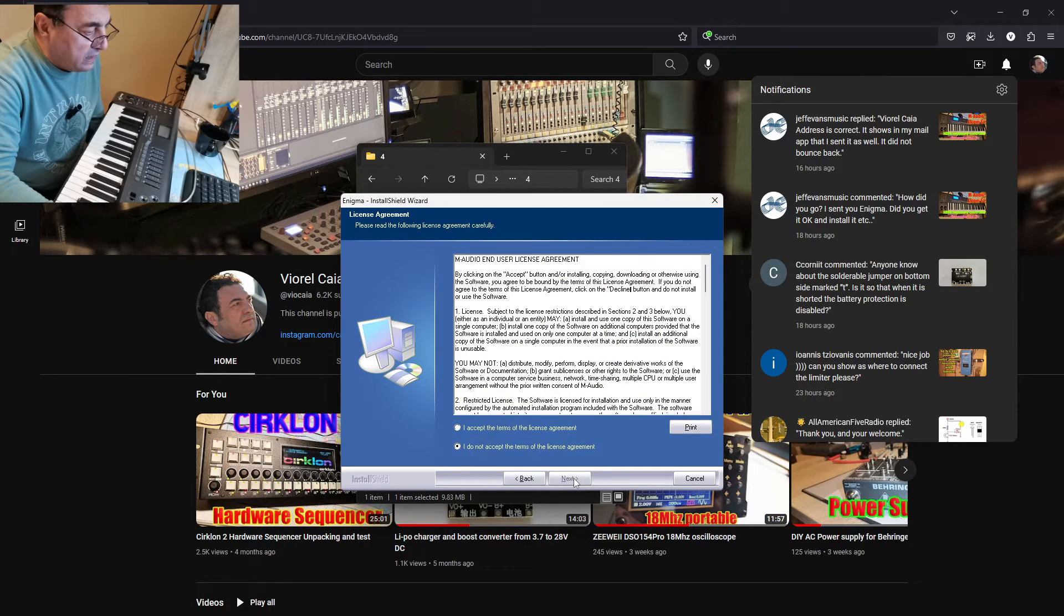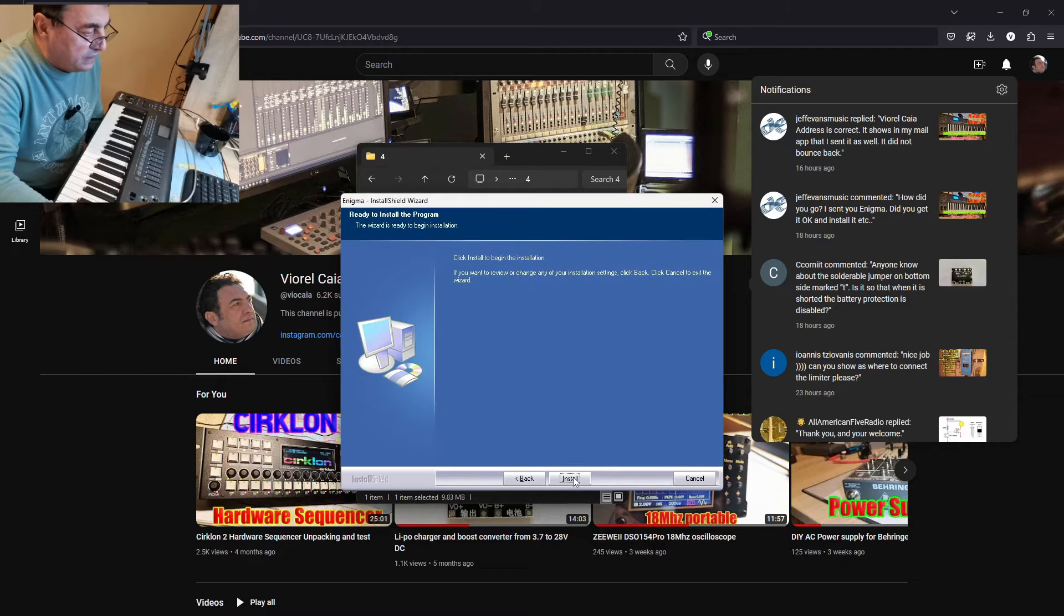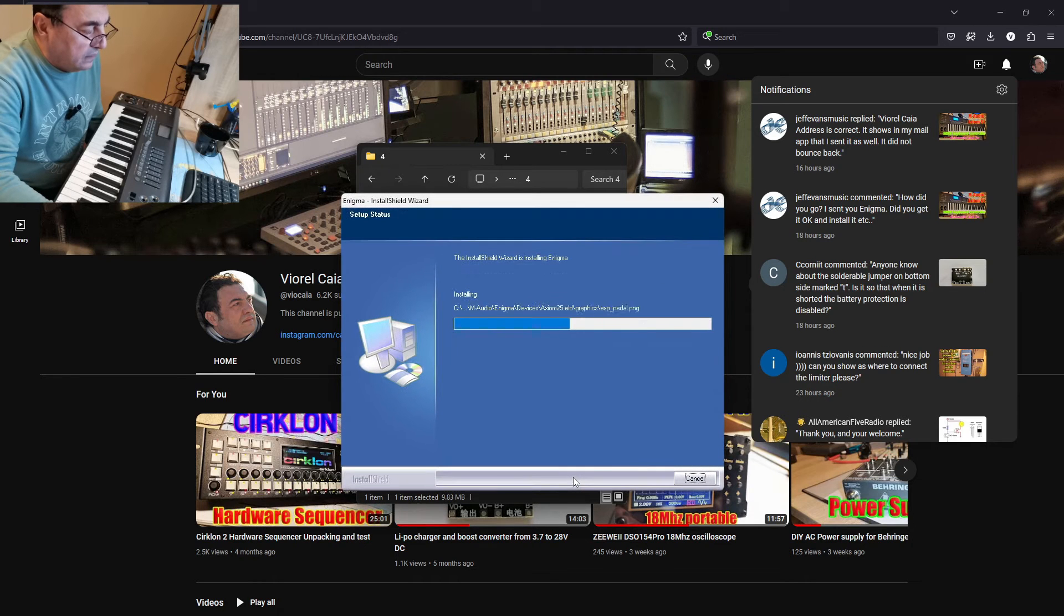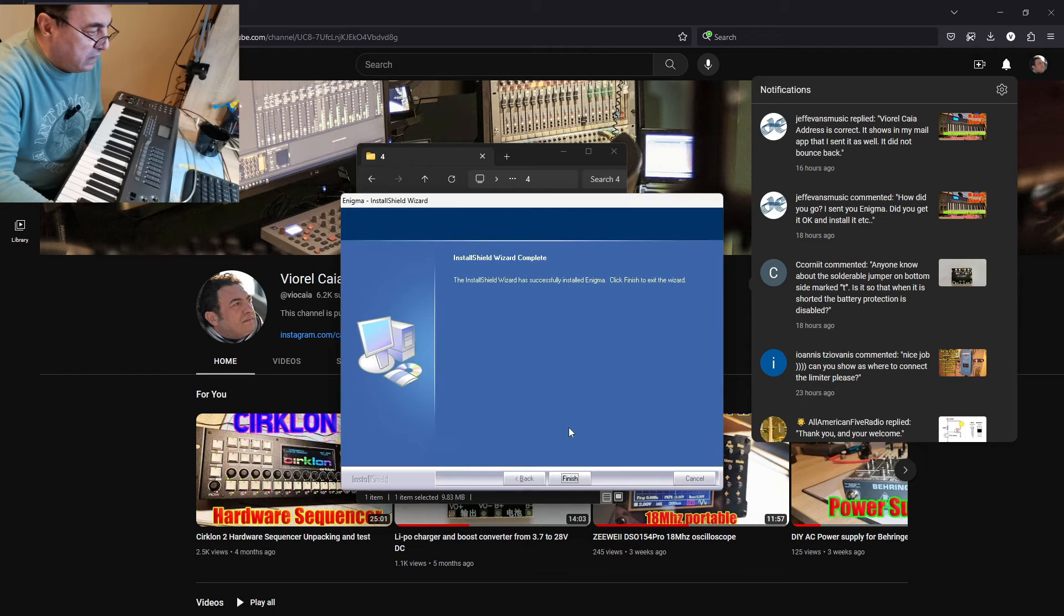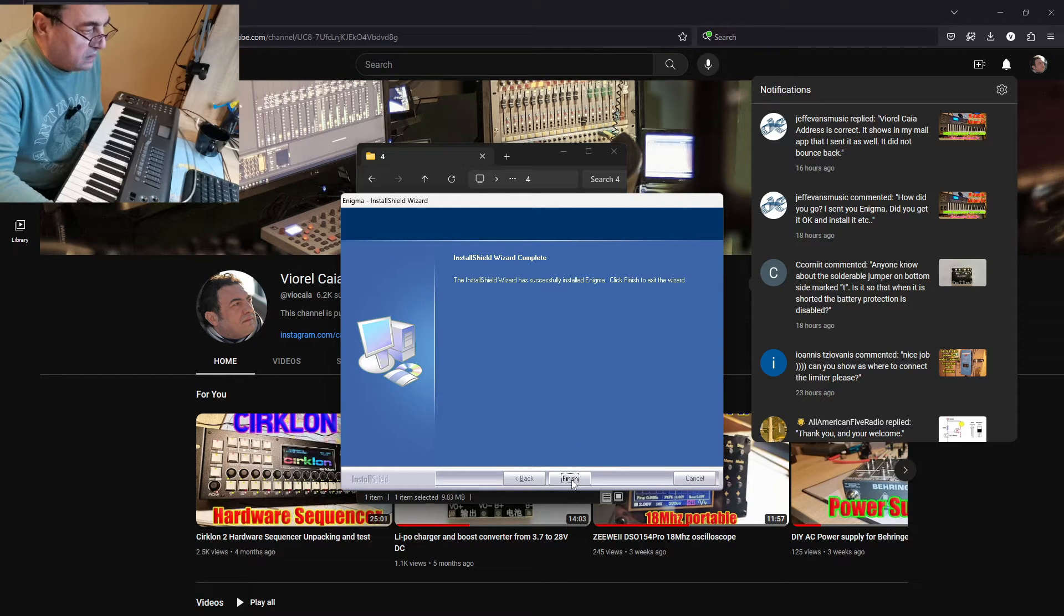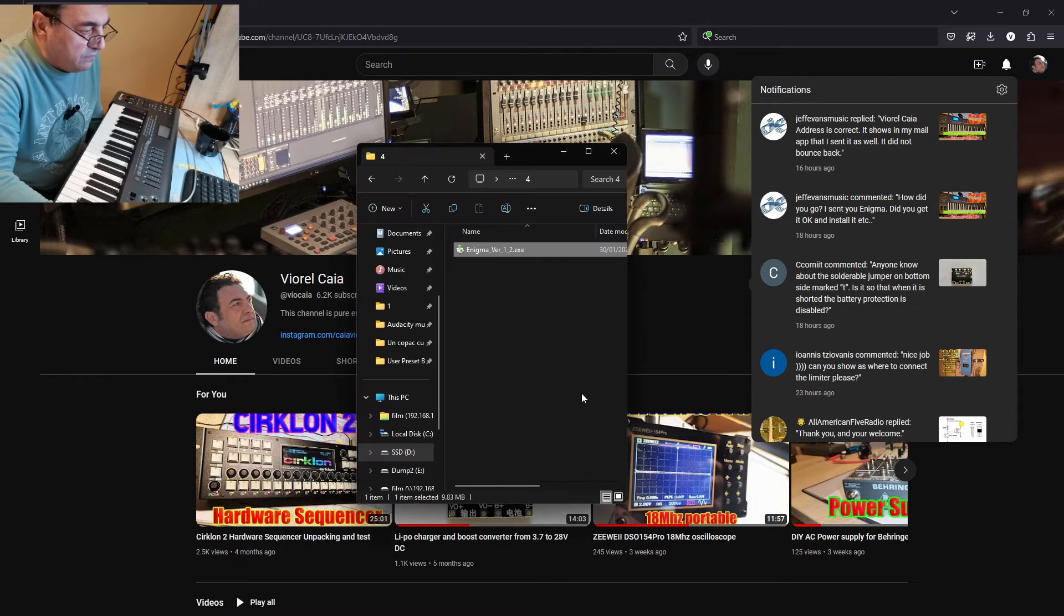First we have to install the software, that's Enigma version 1.2. Install, next, accept of course, and let's see if it's installing under Windows. Yeah, it's looking fine, successfully installed. Okay, finish.